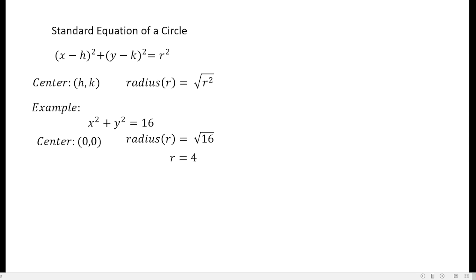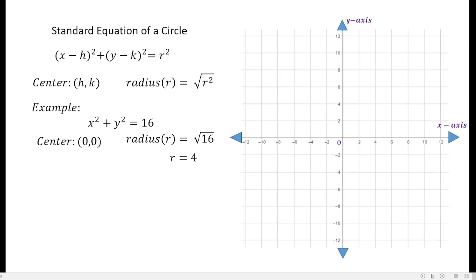To graph this equation of the circle, we need a rectangular coordinate system. The horizontal axis is the x-axis, while the vertical axis is the y-axis. The center is at the origin, so we plot the center there. We will use the radius, which is equal to 4. Remember the definition of a radius: it is the distance from the center to any point on the circumference. So if we move 4 units from the center, we get a point on the circumference.